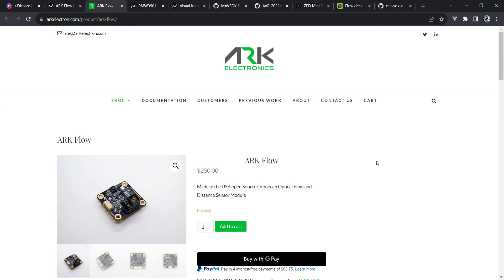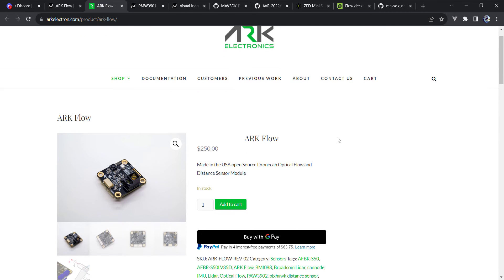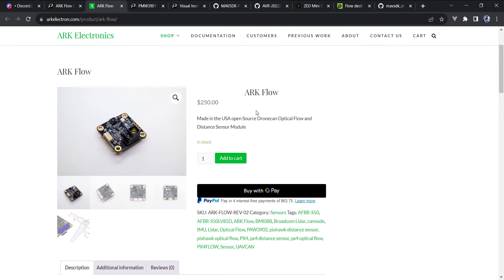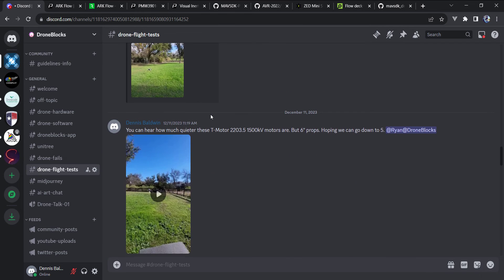Now, this sits sort of in between the $400 Zed Mini, which uses VIO, and then the cheaper Bitcraze, the $50 deck, that uses optical flow. So this is ArcFlow. And let me go ahead and demonstrate a couple of examples. So the first I'll demonstrate is just an outdoor position hold test.